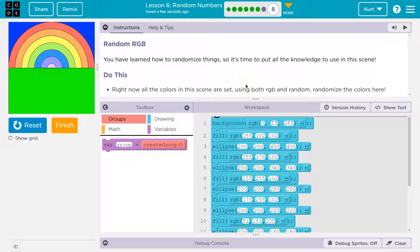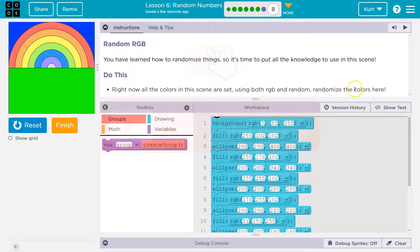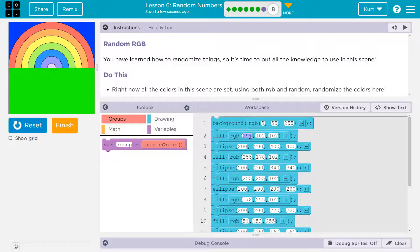Right now all the colors in this scene are set. Using both RGB and random, we need to randomize the colors here. They're solid — they're not moving. And remember, this is red, green, blue.